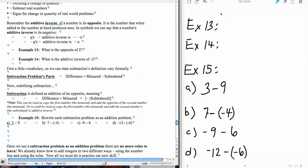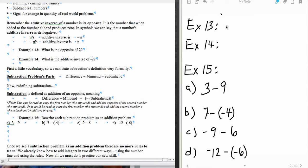And negative n's additive inverse, or its opposite, is a positive n. So if I wanted to write what the opposite of 2 is, remember that I'm going to write negative 2. And if I want to write the opposite of negative 2, then I'm going to write a positive 2.